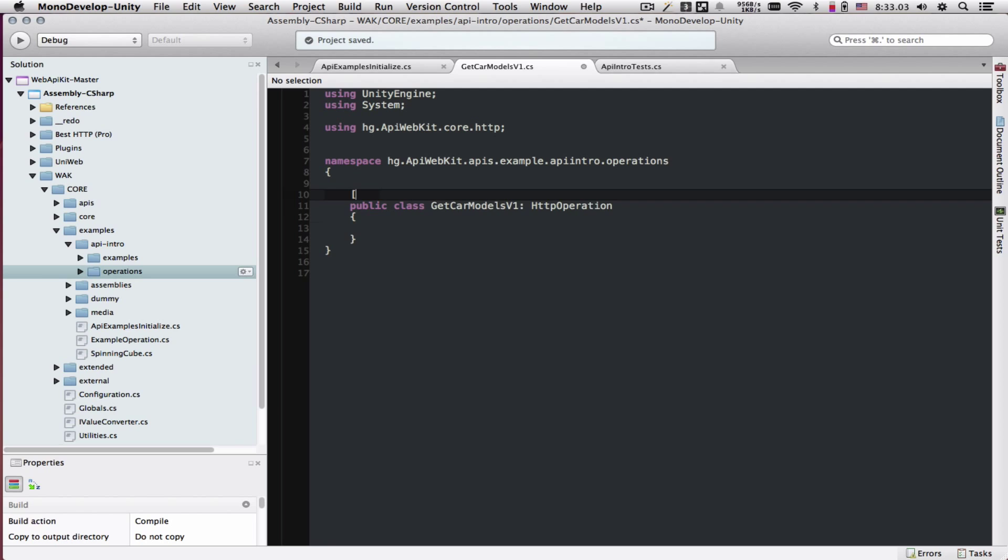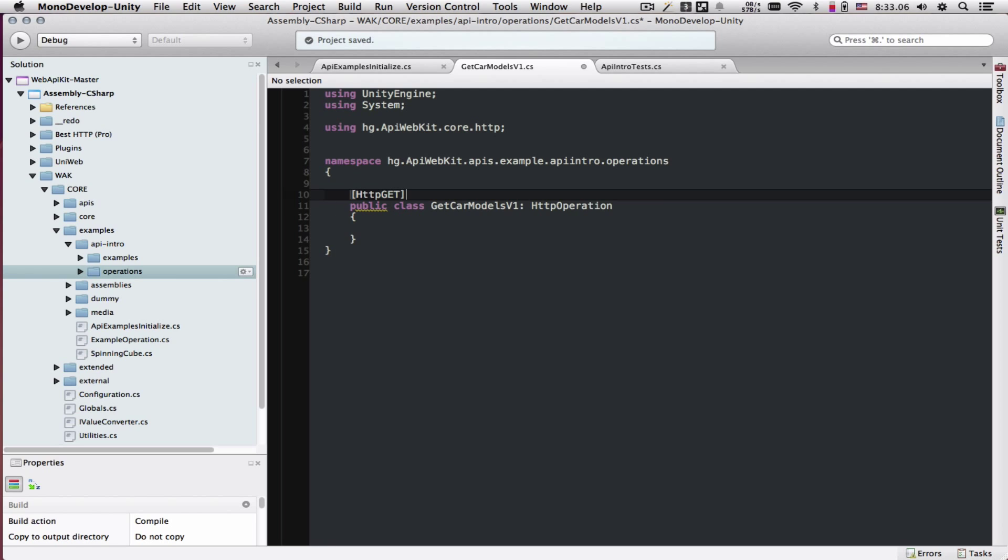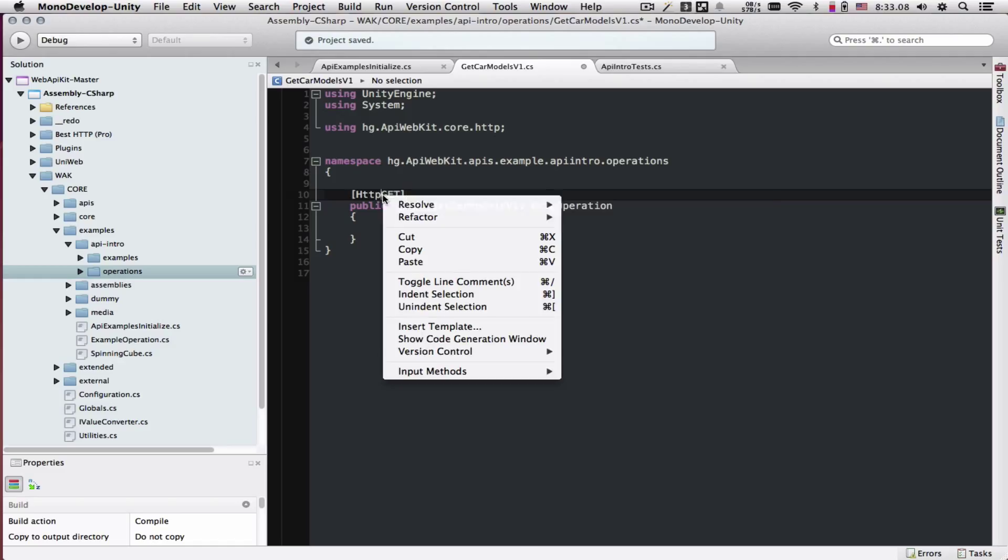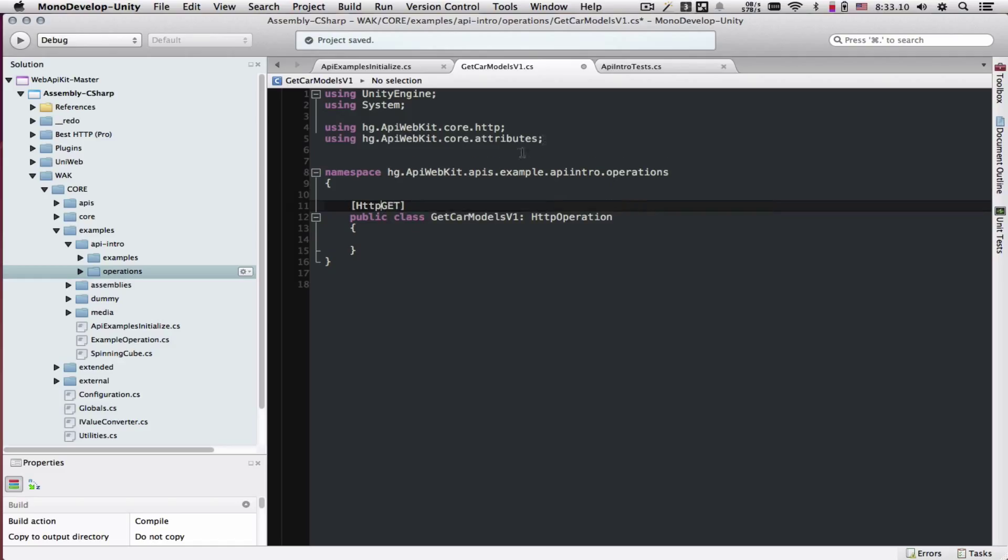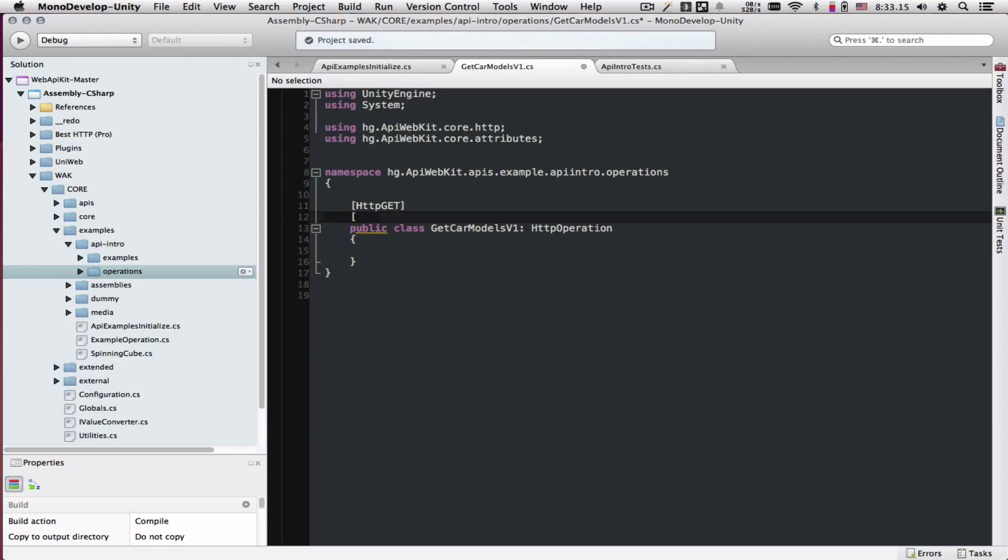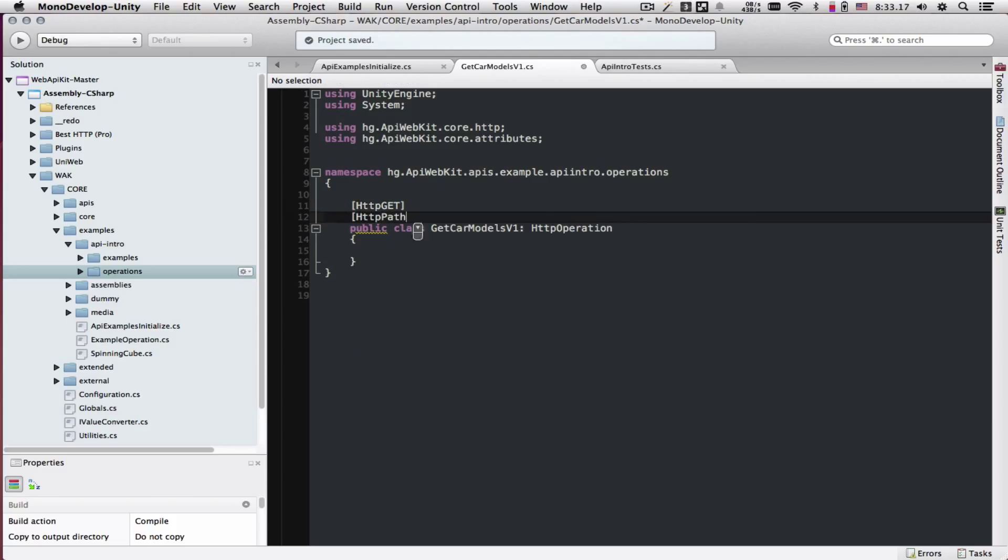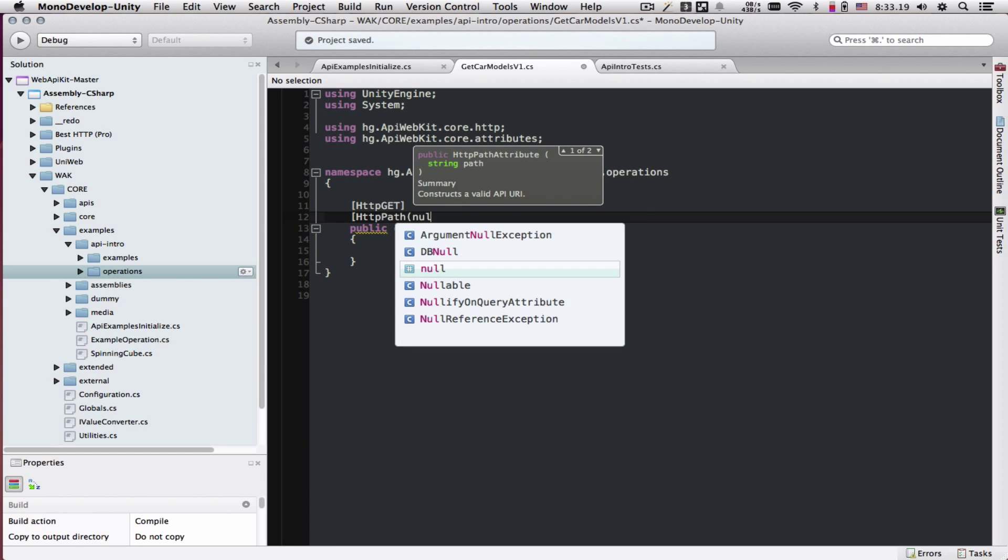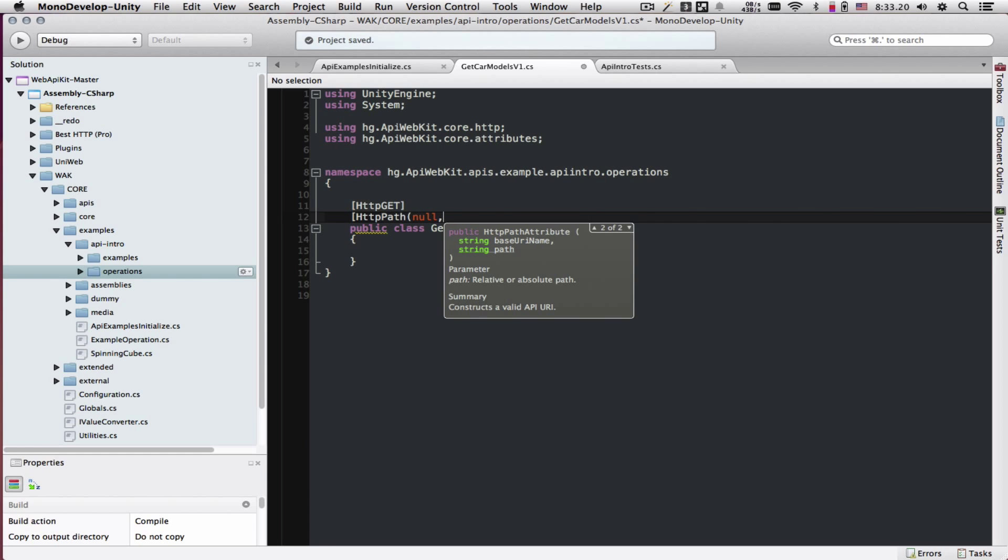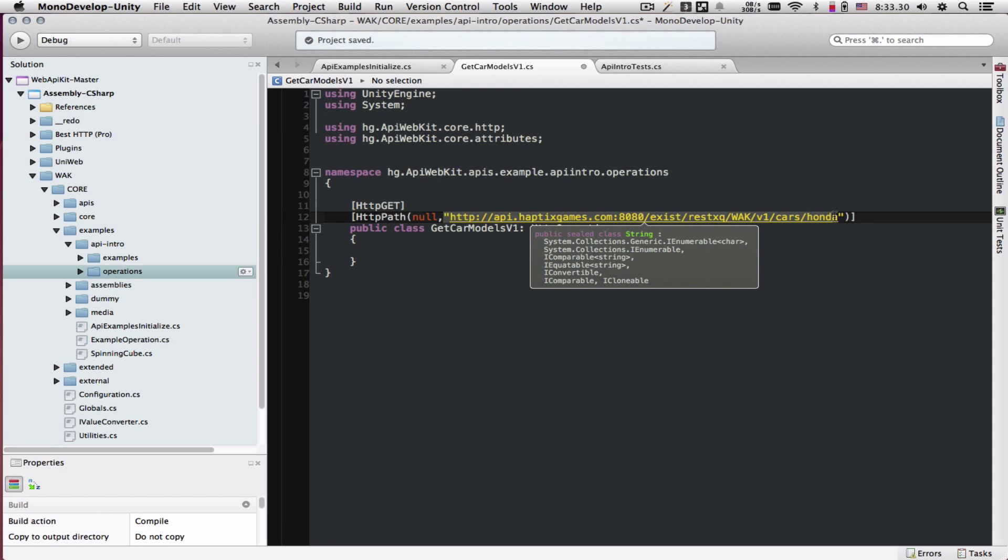First thing we have to define is that this is a GET operation, which lives in this namespace. We have to define the path. We're going to use the constructor that takes two parameters, and I will explain later why the first parameter is left as null. The second parameter, we're passing in the absolute URL to our resource.